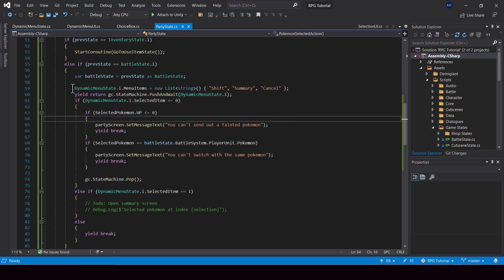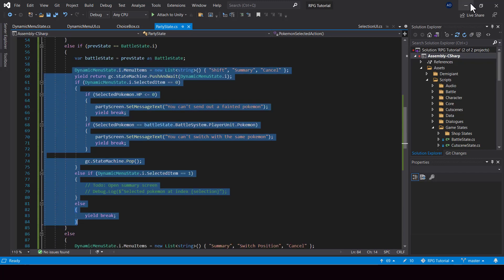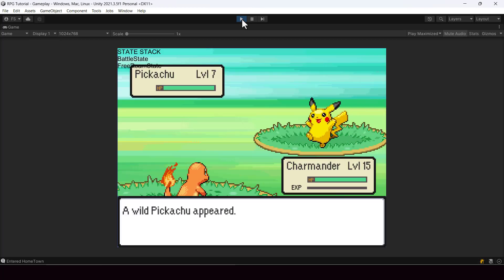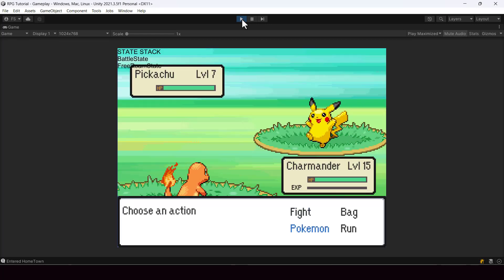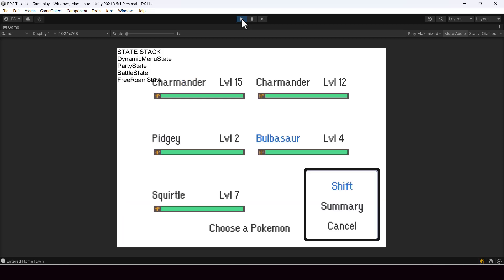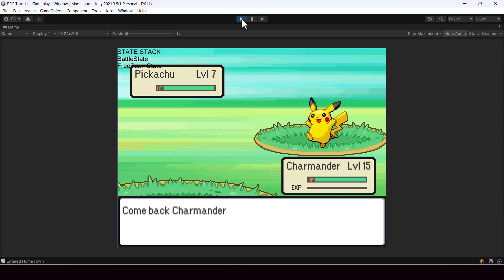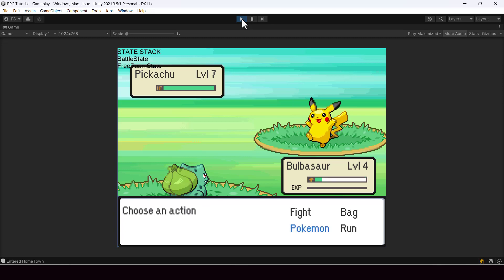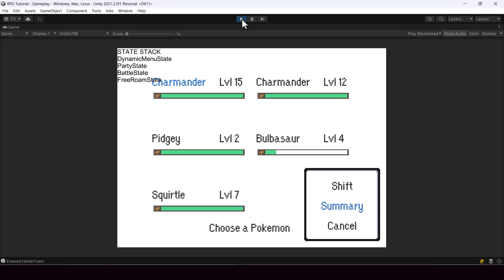So let's try testing this. We can try selecting a Pokemon from battle and see if the menu appears. So let me start a battle real quick. And from here I'll select Pokemon and try selecting a Pokemon. And yeah, you can see that our dynamic menu appears. And in this case, if I select shift, then we should call back our current Pokemon and shift it with the Pokemon that we selected. So yeah, we're done with the implementation of dynamic menus.